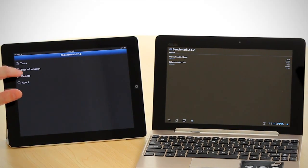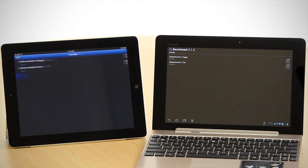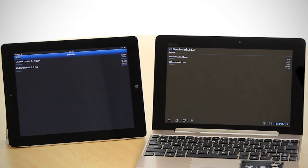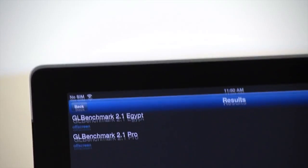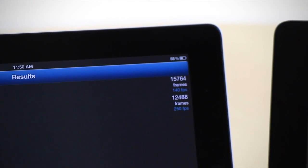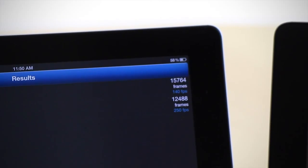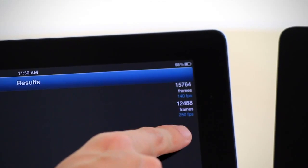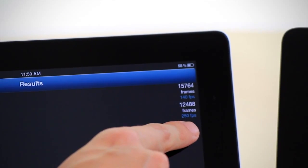So we just go to results. And the results pretty much speak for themselves. The GL benchmark Egypt off screen is 140 frames a second compared to 60 frames a second for the Transformer Prime.